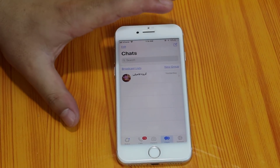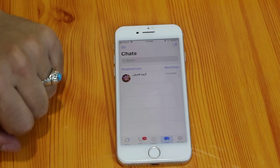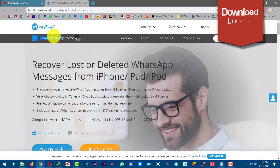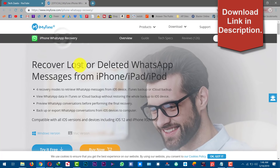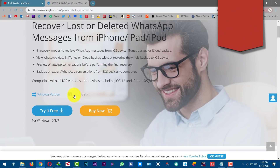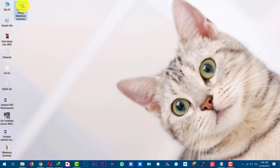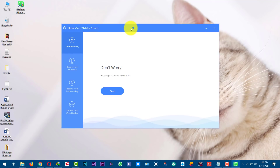In order to recover deleted WhatsApp messages from your iPhone or iPad, you will need a data recovery software by the name of iMyfone iPhone WhatsApp Recovery. You can get the software from the link given in the description below. The software is available for Windows as well as Mac users, so just go ahead, download and install the software on your computer, then open it up.